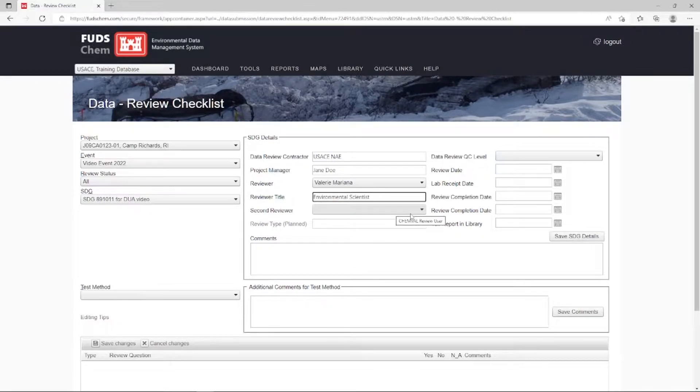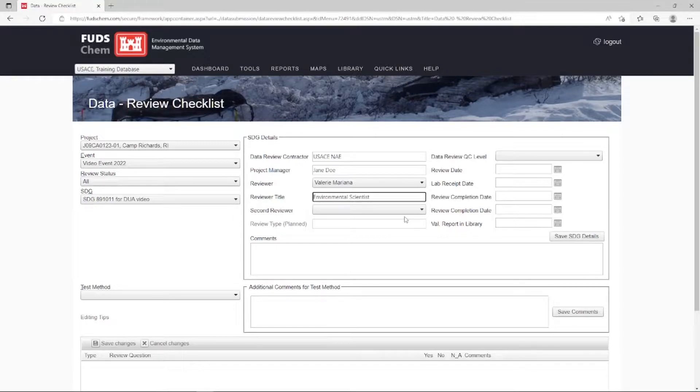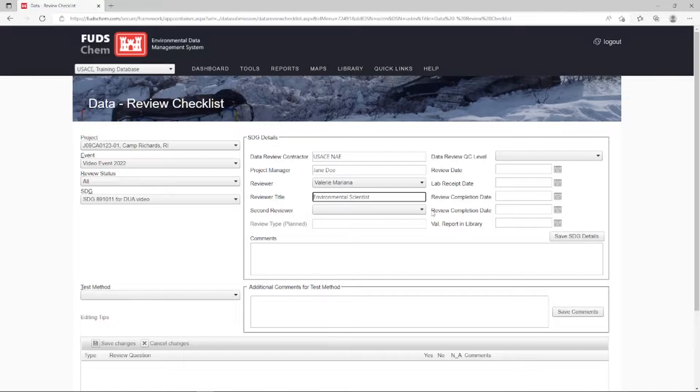We have a second reviewer option here for projects that use a first reviewer and a second reviewer. Your project may not require a second reviewer, and if that's the case, it's okay to leave this blank.